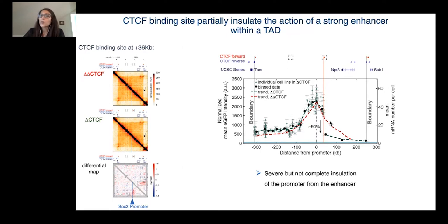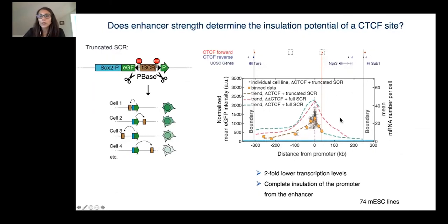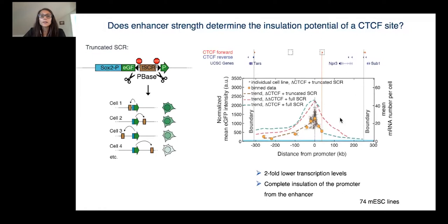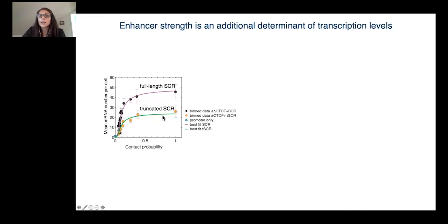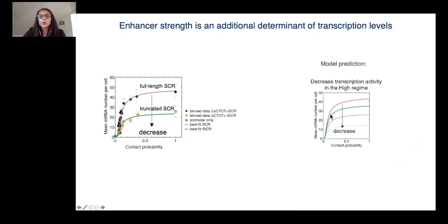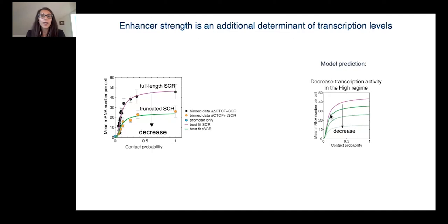When we mobilized a truncated version of the SOX2 control region, which was much weaker compared to the full length, we saw that this same CTCF site was now completely able to insulate the enhancer from the promoter. This suggests that the strength of an enhancer can determine the level of functional insulation generated by a CTCF site. As before, we found that the truncated version of the enhancer generates a nonlinear transcriptional response. The mathematical model was also able to predict the transcriptional response behavior of a weak enhancer by simply decreasing the transcription activity of the high regime mode, suggesting that transcriptional levels are not only determined by contact probability, but also by the strength of an enhancer.